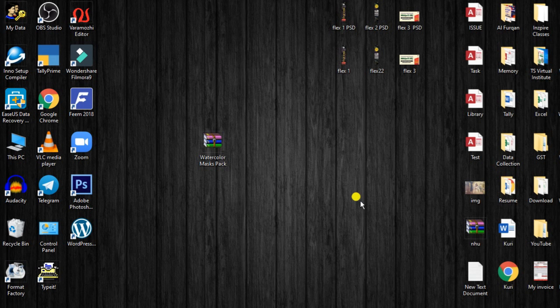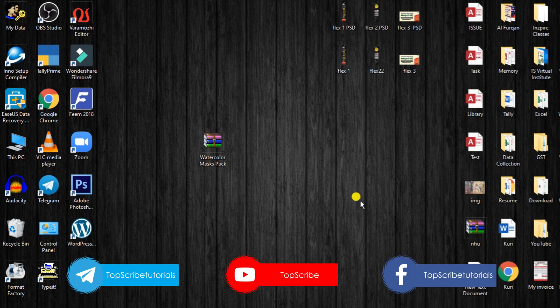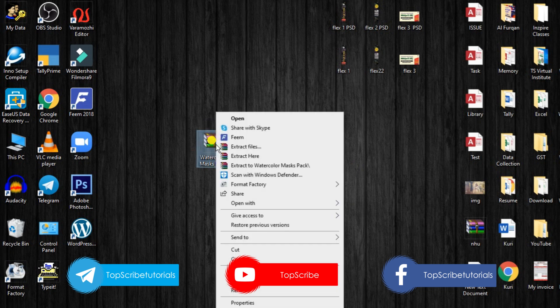In this video, we have PNG files in the watercolor mask. This is the PNG files. Click on the right button.